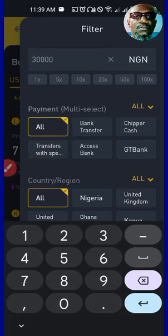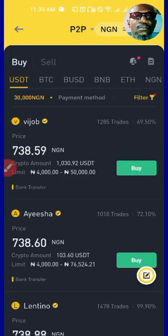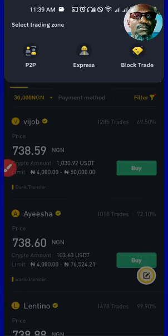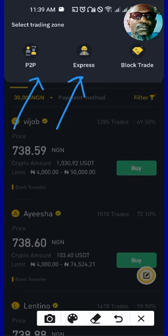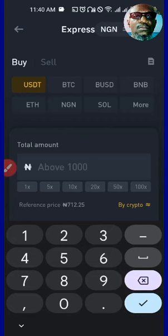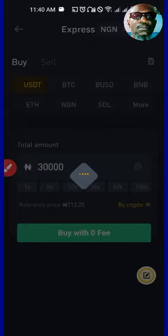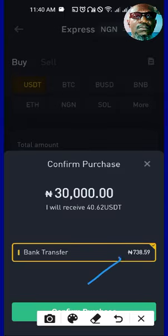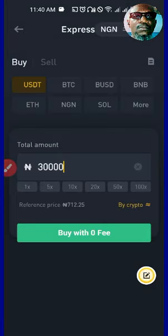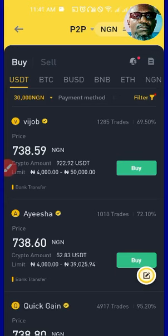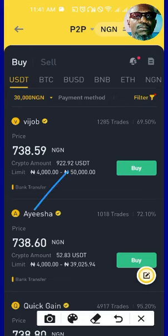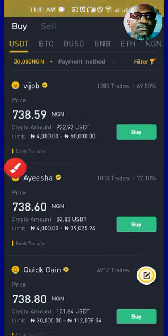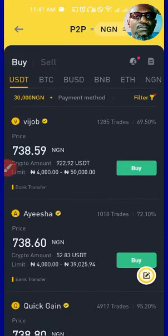Let me filter again for 30,000 Naira and show you two things. You see 'Express' and 'P2P' options here. If you click on Express, Binance themselves will pick their own verified vendor for you. For 30,000 Naira, Binance is giving us a price of 738.59 from their vendor. You might not always agree with their price, which is why you need to toggle between Express and P2P. That is the cheapest price — 738.59 — that we can find there.